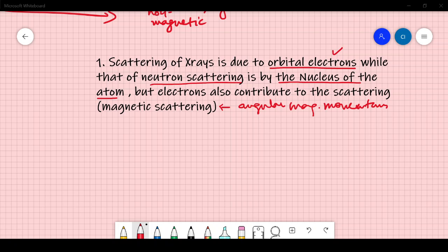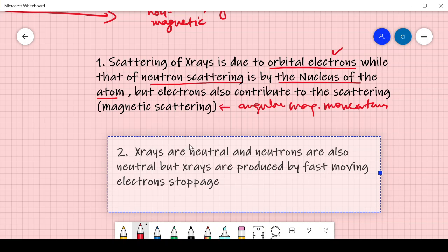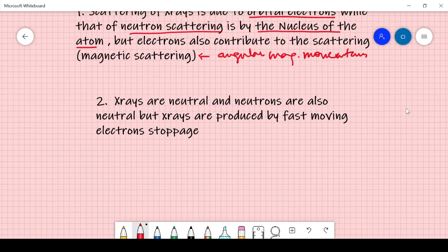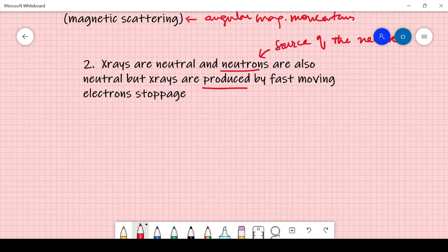Point 2: X-rays are considered to be neutral, and neutrons are also neutral, but X-rays are produced by fast-moving electrons being stopped by a cathode or a metal target. This talks about how they are produced, so you must have an idea about the source of neutrons and X-rays. Because of this difference in production, they have different penetrating power.